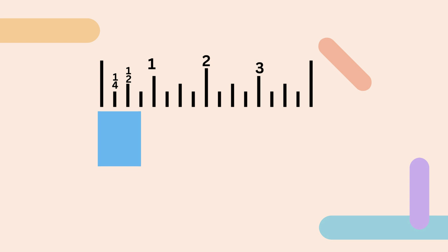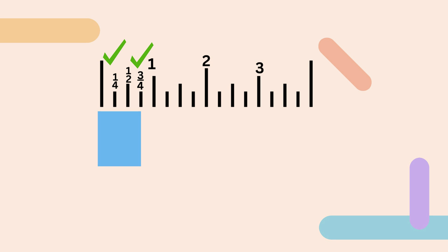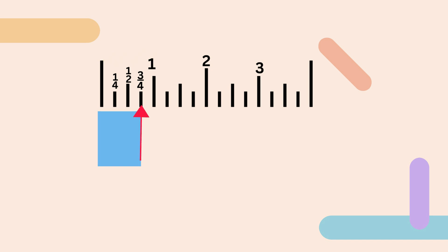What about this one? Notice that it does not go to the one, so it's going to be smaller than an inch. Let's review: the smaller marks are one-fourth, then one-half, and three-fourths. The one-half divides it into two equal parts, and the one-fourth divides it into four equal parts. This is at the third mark, so it's going to be three-fourths of an inch.